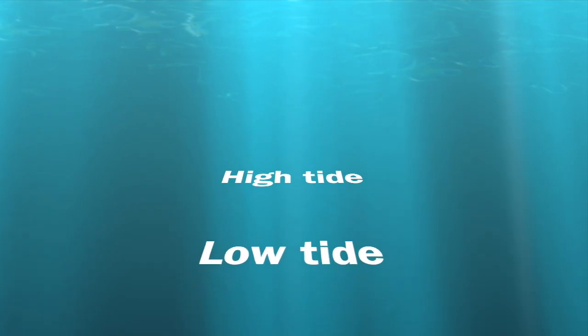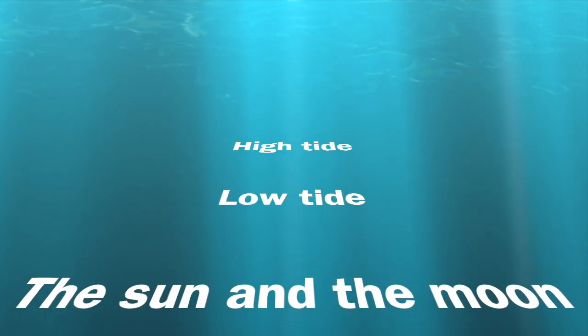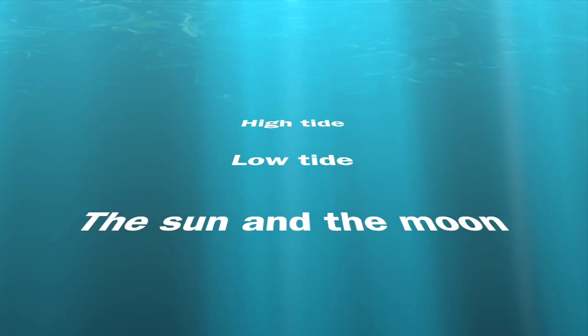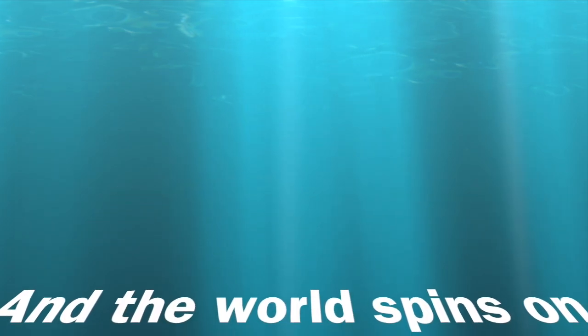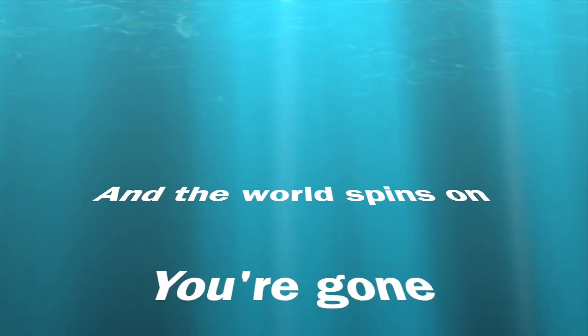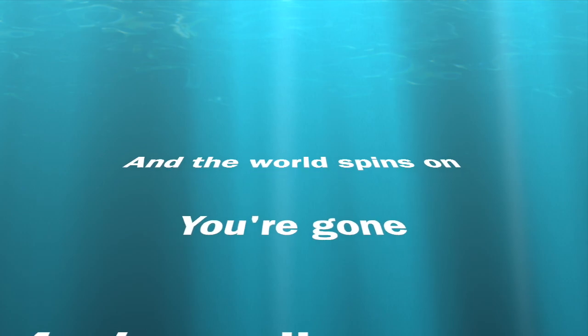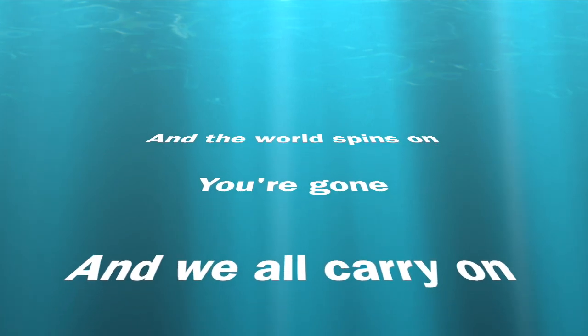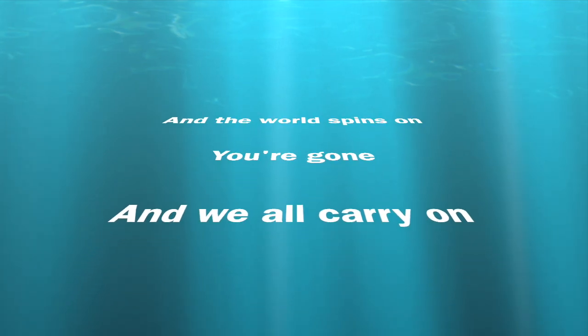High tide, low tide, the sun and the moon, and the world spins on. You're gone and we all carry on.